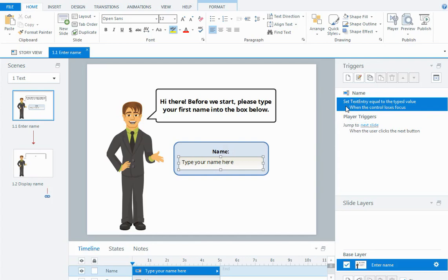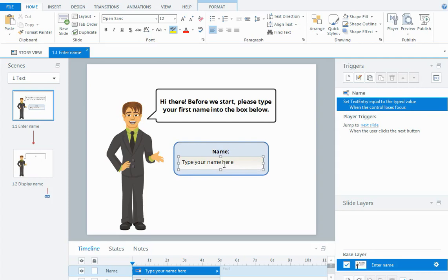What that means is that whatever the person types into this box becomes the value of the text variable. Initially this text variable has no value at all, it's just empty, it's an empty field that allows you to type into it.